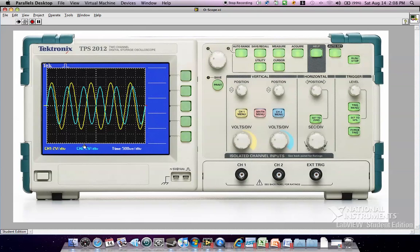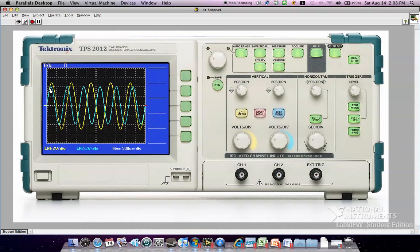It's a dual-trace oscilloscope, meaning that it shows two different signals. Right now, the first signal is 1 kHz, the second signal is 1.2 kHz, just to show an example of the difference.